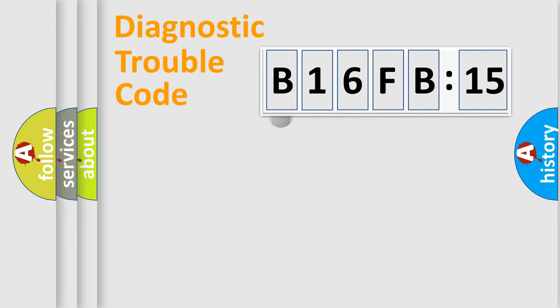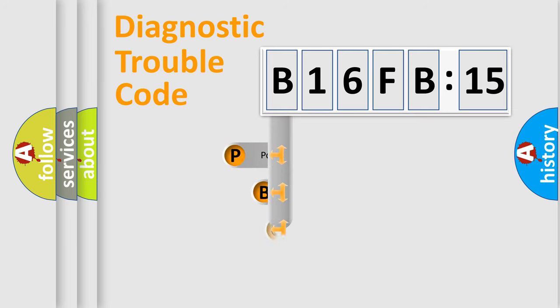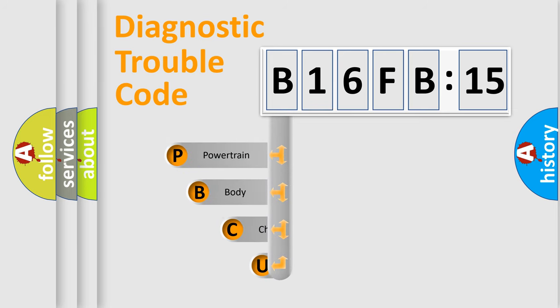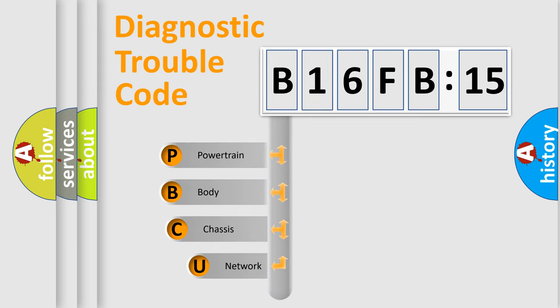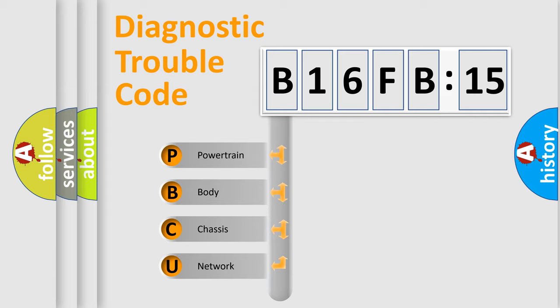First, let's look at the history of diagnostic fault code composition according to the OBD2 protocol, which is unified for all automakers since 2000. We divide the electric system of automobiles into four basic units.